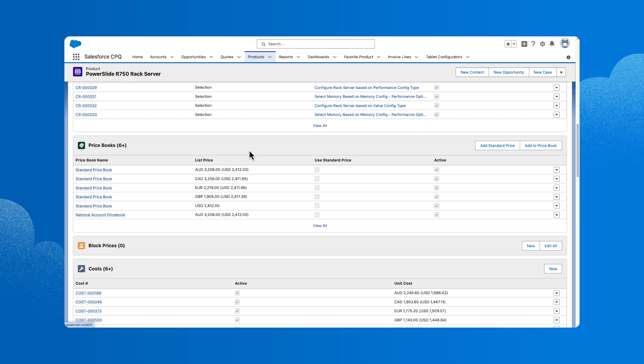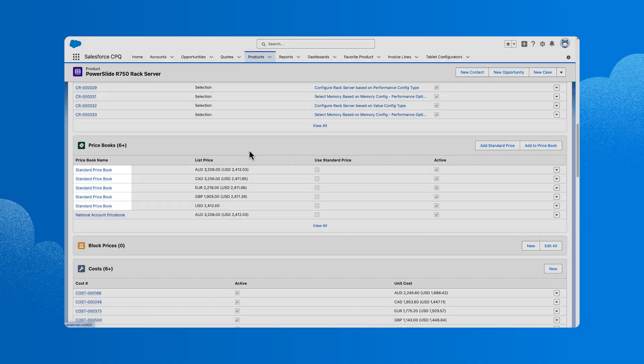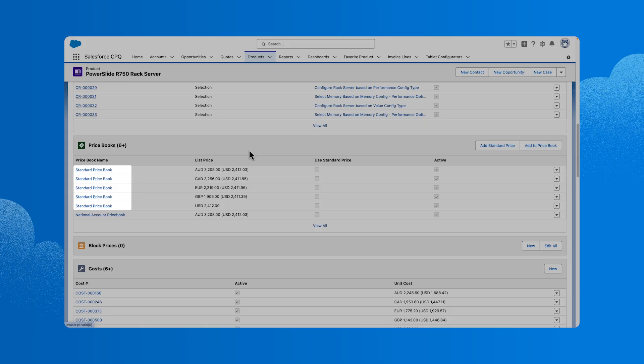When reps are assembling a quote, there will be a price book associated with it that determines which products are available to sell on that quote. If a product doesn't have an entry in that price book, it won't be available for selection on the product selection page. There might be products that need to exist in multiple price books, with an entry in each one, as in this example. There might also be products that need multiple entries in the same price book to account for prices in different currencies.